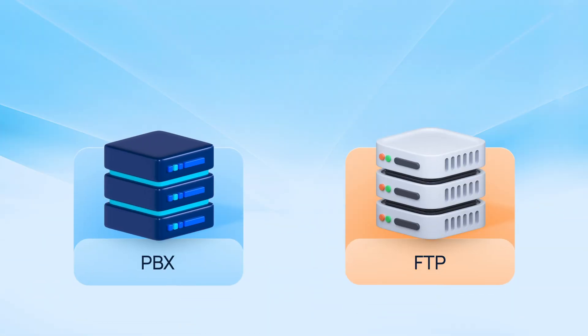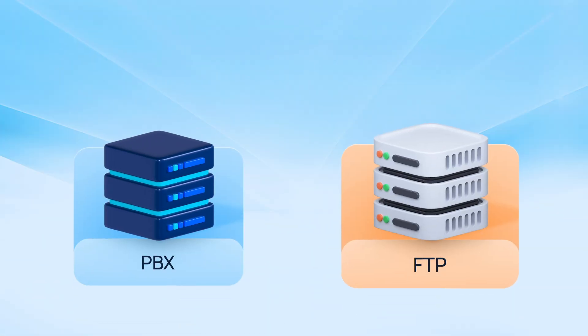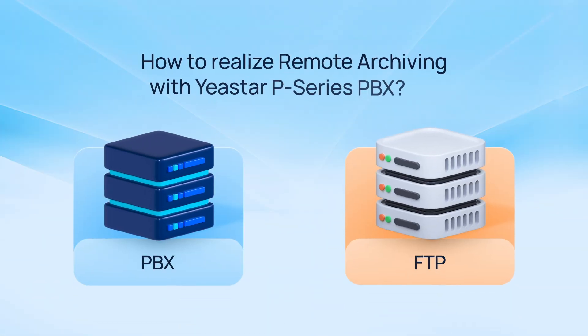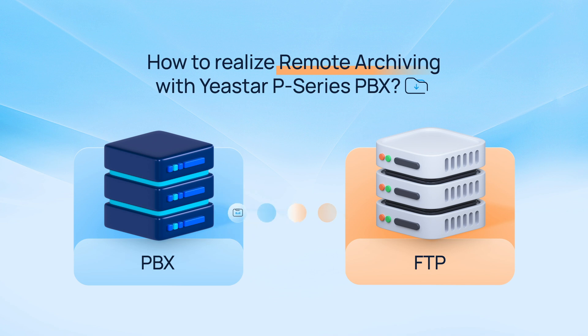In this video, we will take FTP as an example to explain how to realize remote archiving with Yeastar.